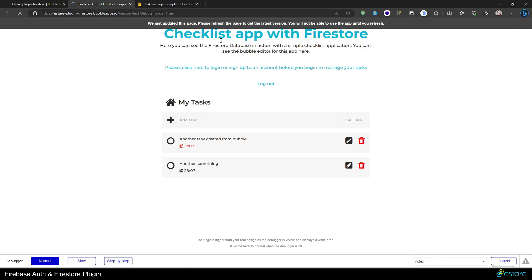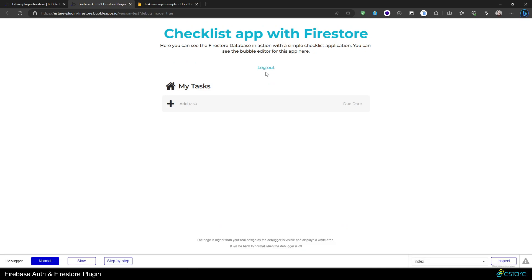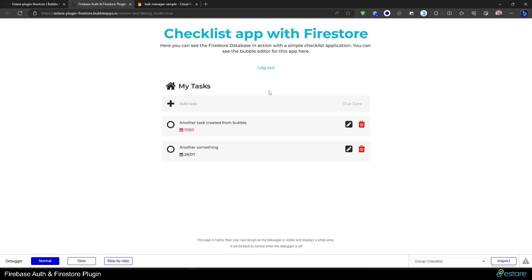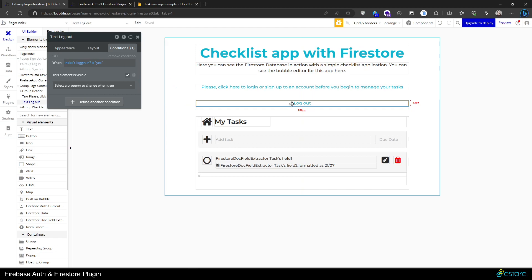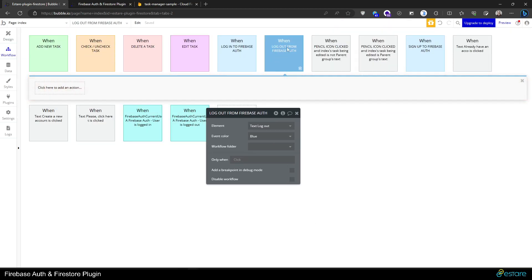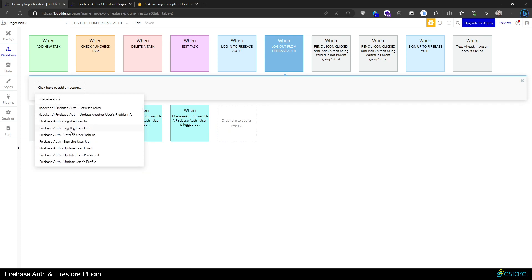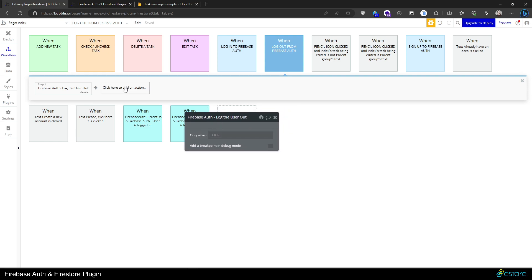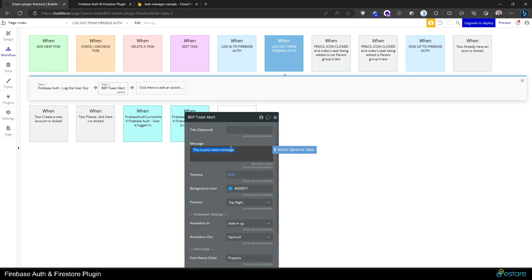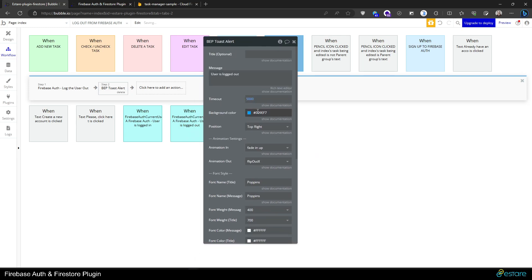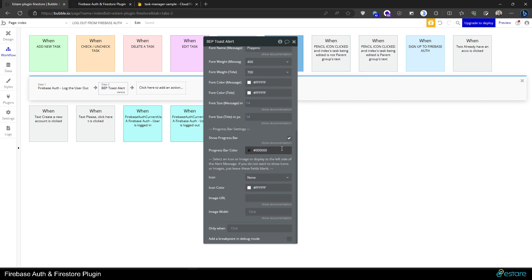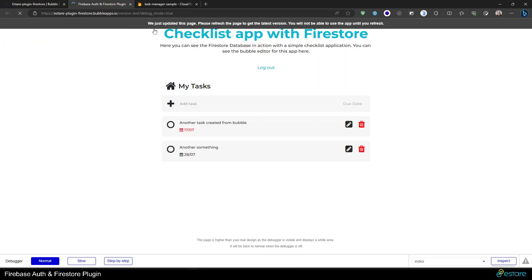Let's see if it works. Let me refresh the page — there it is, the logout button is shown because I am logged in. If I click logout nothing happens because I haven't configured it yet, so let's configure our logout event. The logout workflow uses the Firebase Auth action to log the user out — it doesn't take any inputs. Let's say 'user is logged out' as a success alert. Let's refresh the page and there we go.